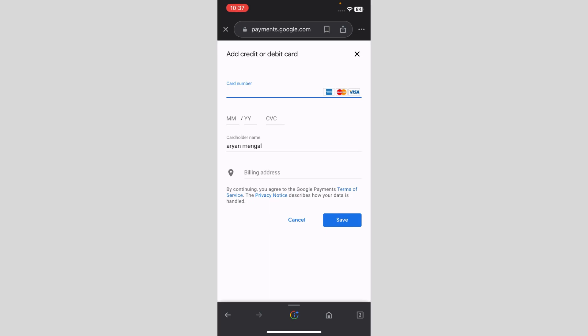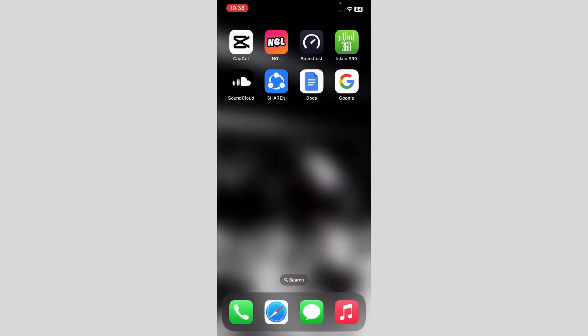So yeah, that's basically it on how you can add your card on Google Pay. It's really simple and basic, so I hope I helped you out. Peace.